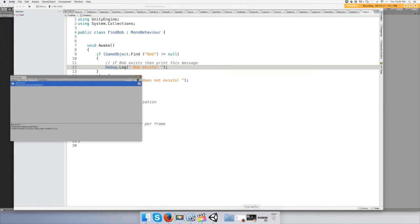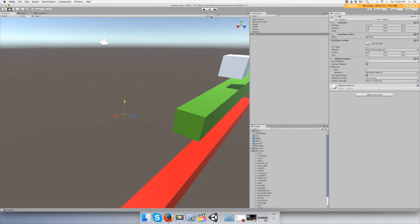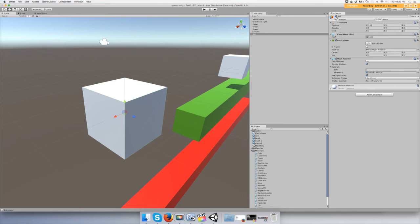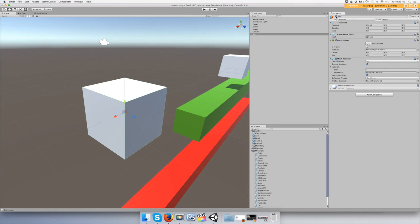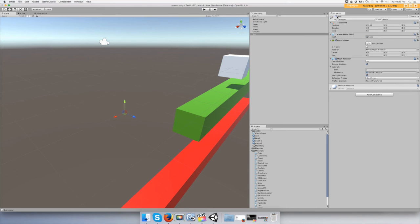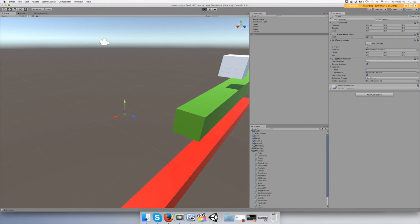Alright, let's run this script. Let's see what happens when Bob does not exist. I can do that by going to Bob and clicking the tick mark right here, and that'll make him go invisible or not active in the game scene. And let's run it, press play.